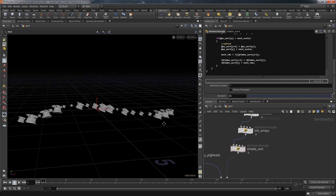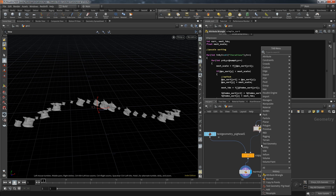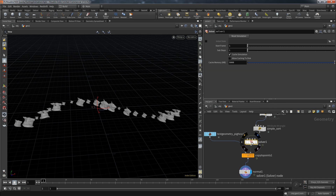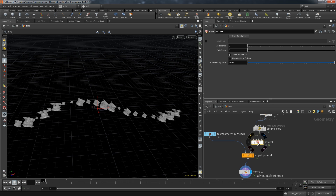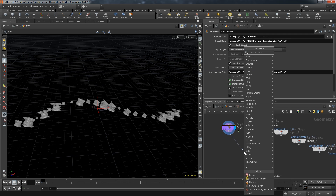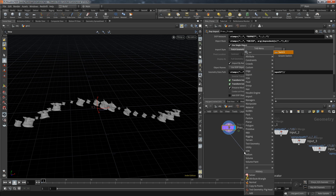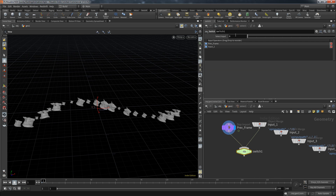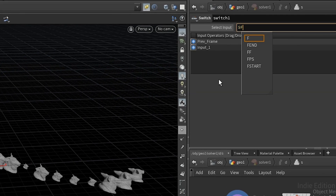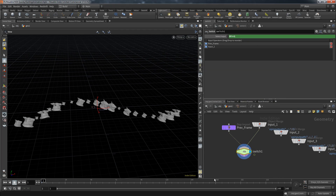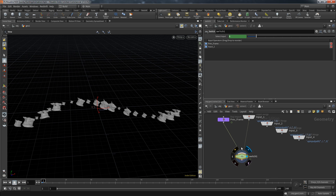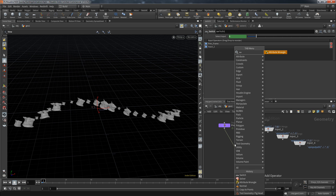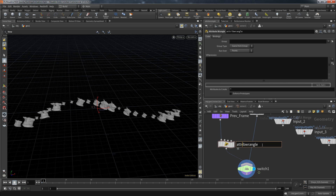What we're going to do is animate the pickets from their original randomized order to their new sorted order. I want to use a solver for a versatile solution. I pin the current viewport and jump inside the solver. We need access to previous frame data, but that doesn't exist on frame one, so we use a switch node: if $F equals 1, it returns true and chooses the second input; on all other frames it uses the previous frame node.